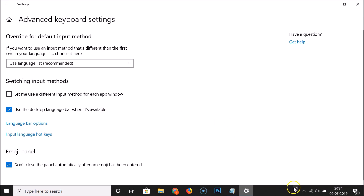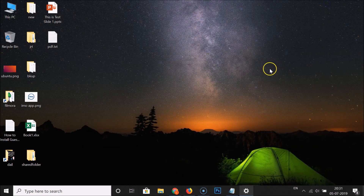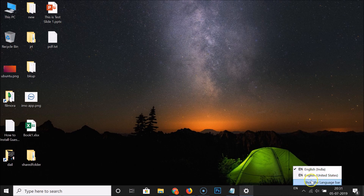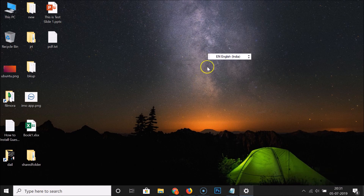If you go to the taskbar, you can see this option is now showing. Let me minimize this window. If I click on this, I can see the available languages and I can select any language according to my requirements by clicking on it.